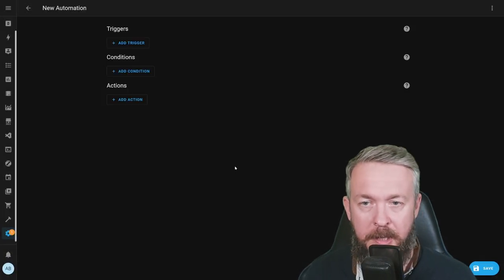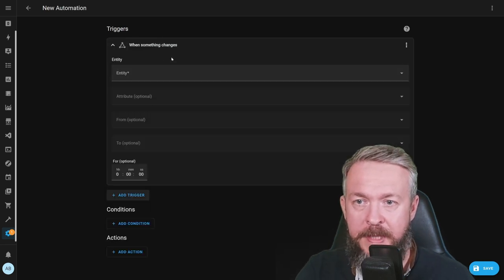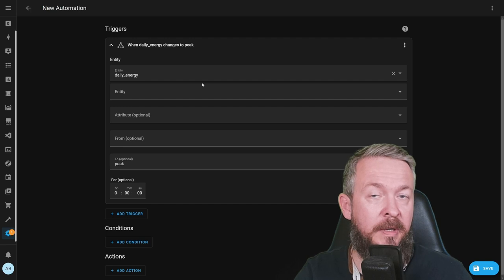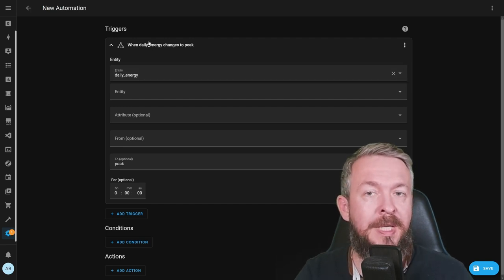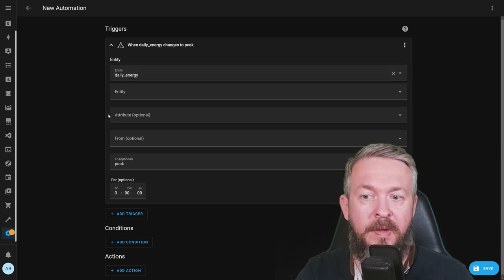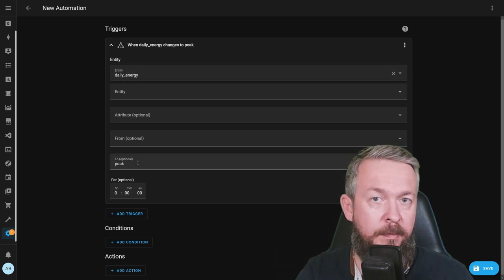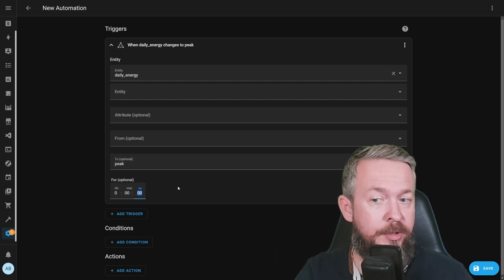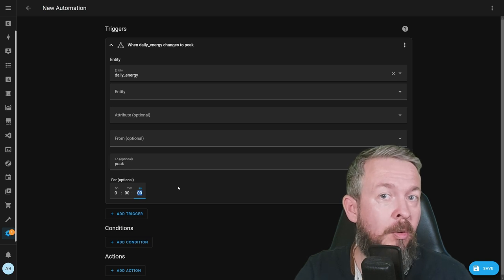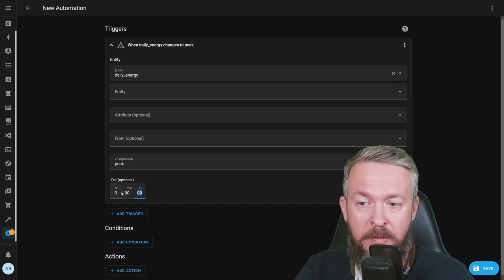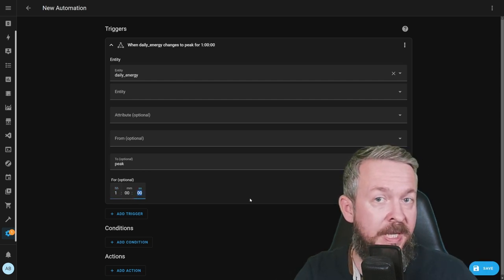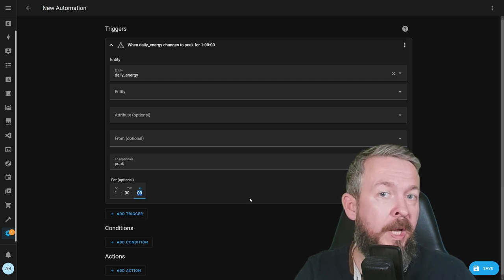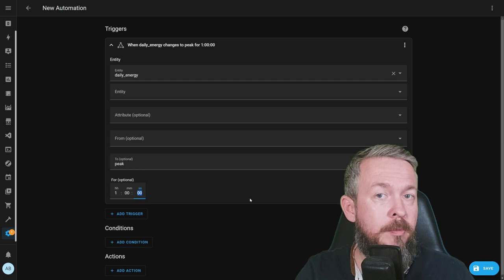Let's look at one example for the automation for, for example, washing machine, that cannot be started or is disabled while the electricity is in the peak or higher priced electricity. Create automation, empty, add trigger, state. Since I have utility meter and I'm tracking peak and off-peak electricity, I have option to use select.daily_energy. I'm checking if it's currently in the peak or off-peak. If it's in a peak, I want to run this trigger. But since at this point we do not know if the washing machine is running, I will give it one extra hour.